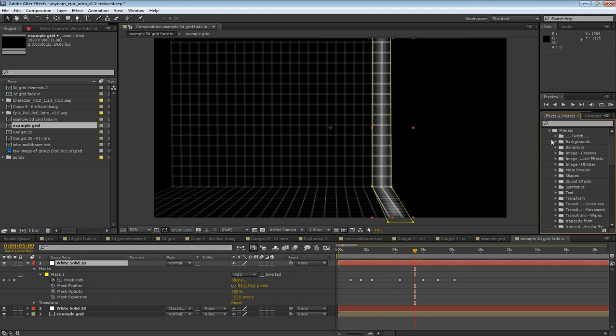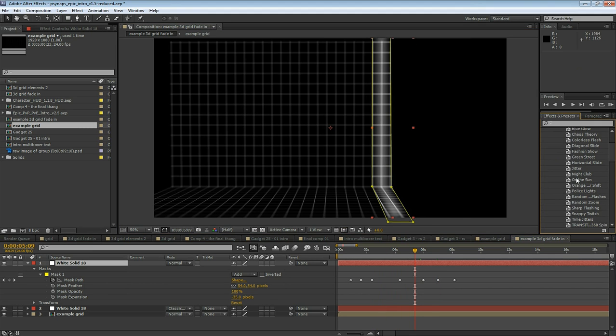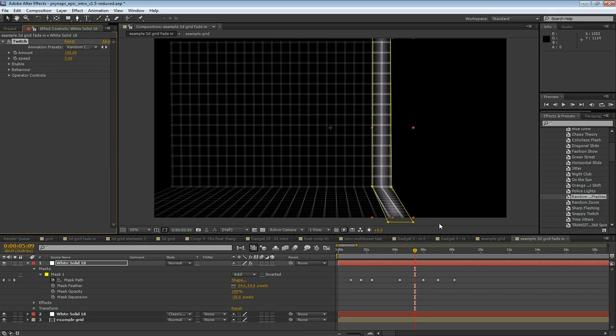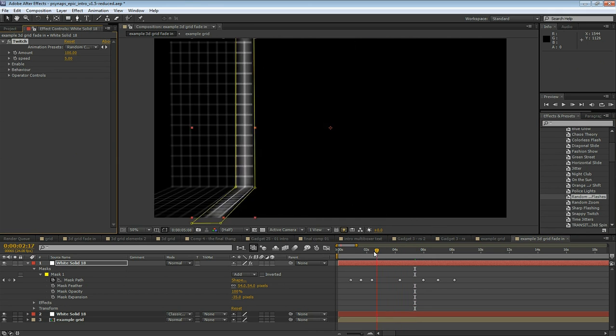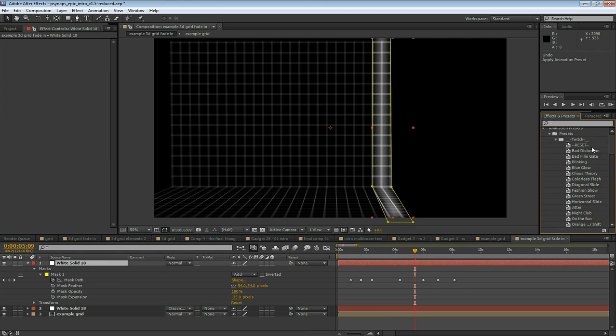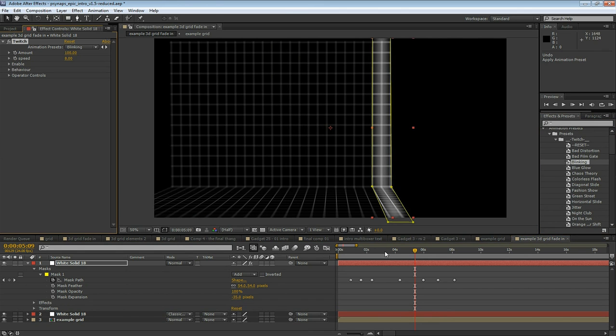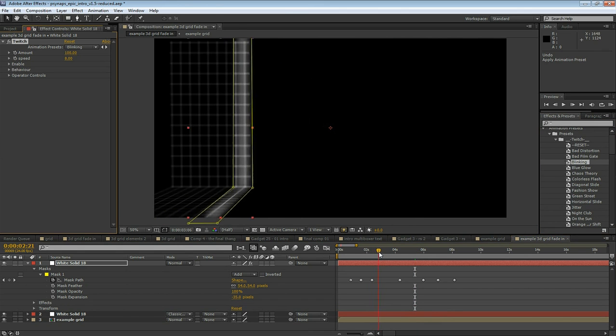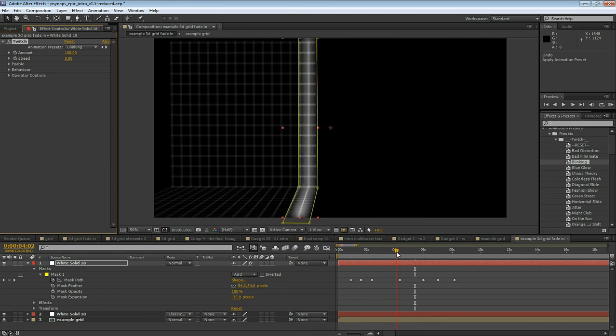You can add some additional effects. Let's take a look at Twitch. Go to the animation presets and take a look at the Twitch presets. Here, for example, I use blinking. Blue glow works really well. Try applying some of these Twitch presets.